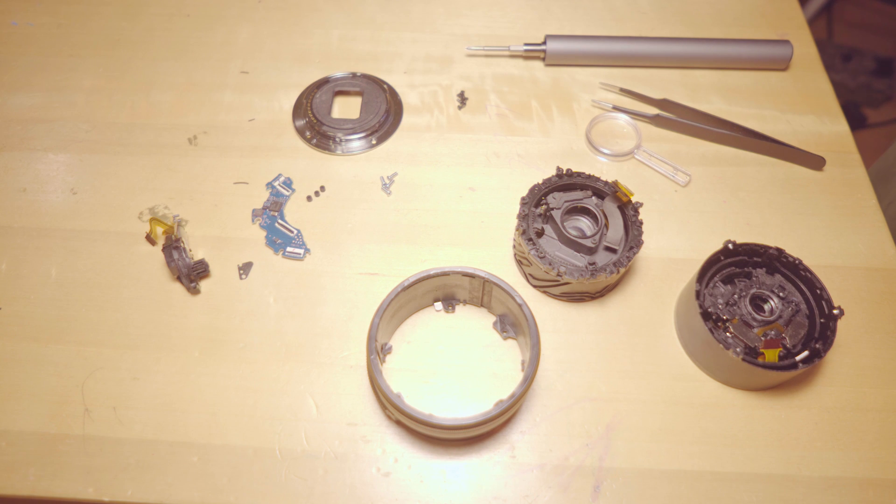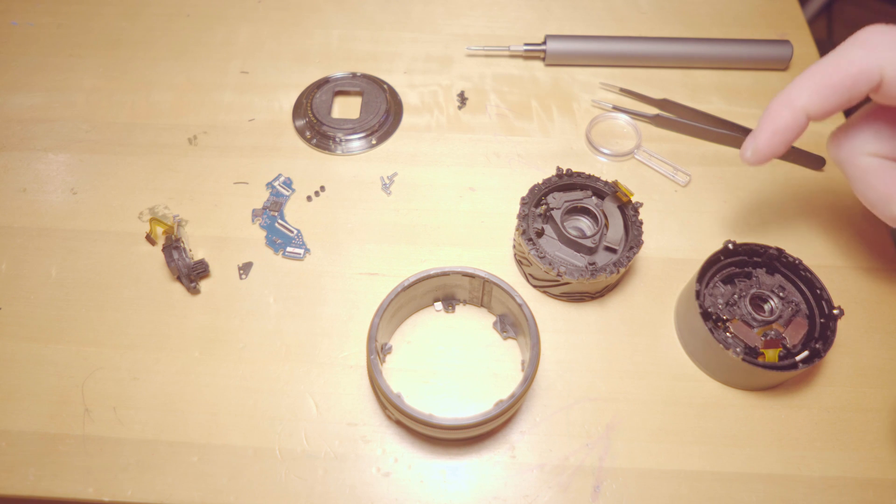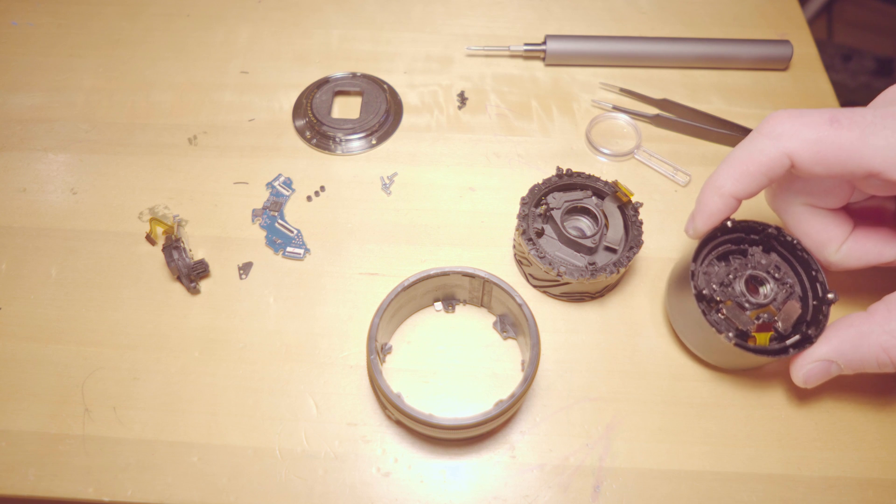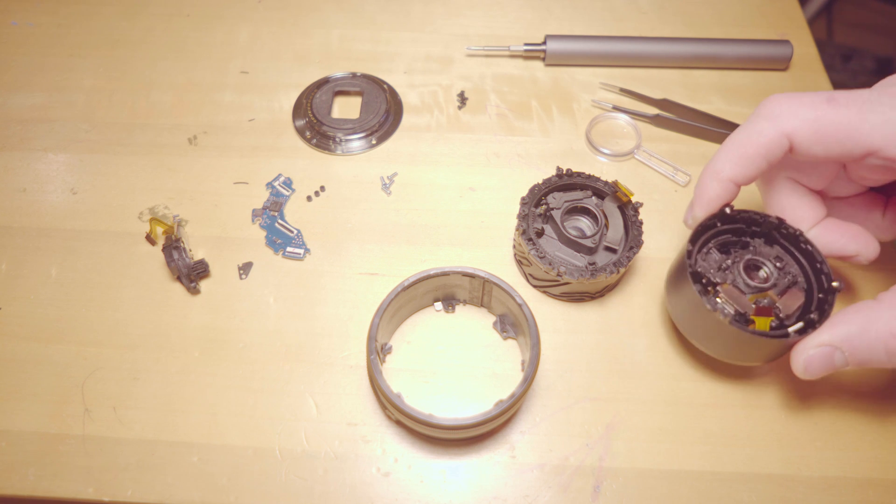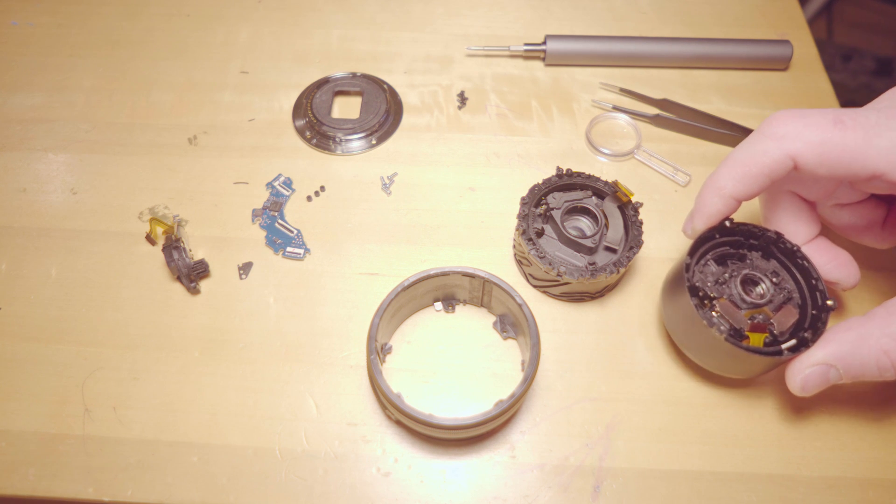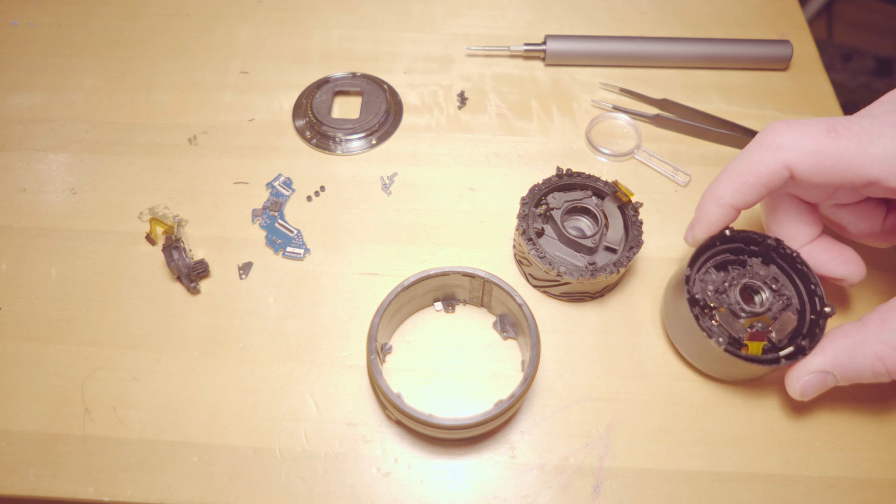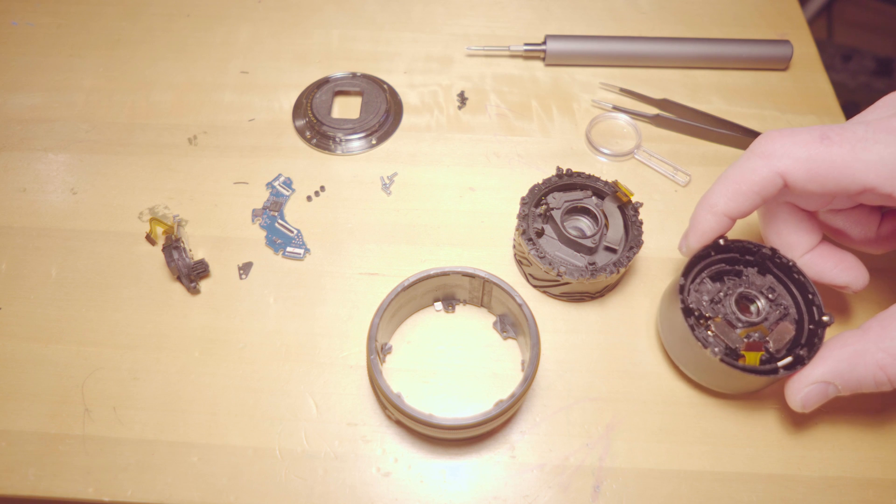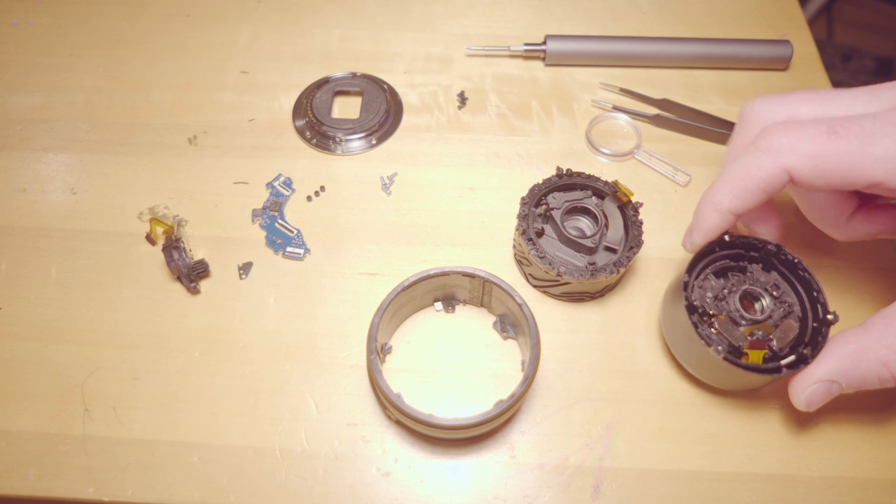Hello everyone, I have a Sony 16-50mm lens, and recently it dropped. Ever since, the lens would not work. The camera will just say the lens is not recognized.